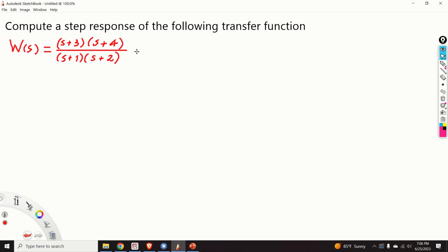I already anticipate that some of you might ask the following question: why do we need to learn to compute the step response of a transfer function by hand when we have advanced tools such as MATLAB, Python, Mathematica, etc.? Well, the answer is very simple. You need to learn how to do things by hand because in that way you will build intuition about dynamical systems and control engineering.